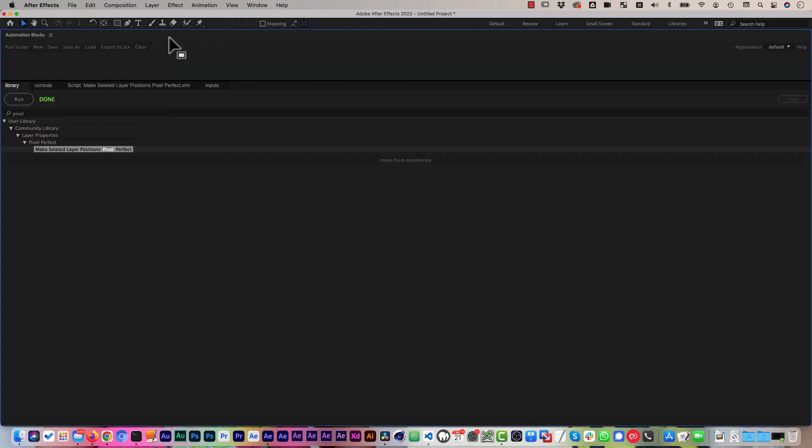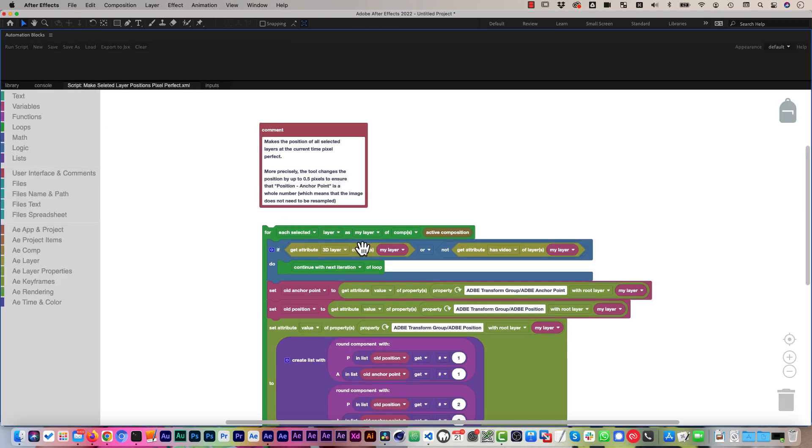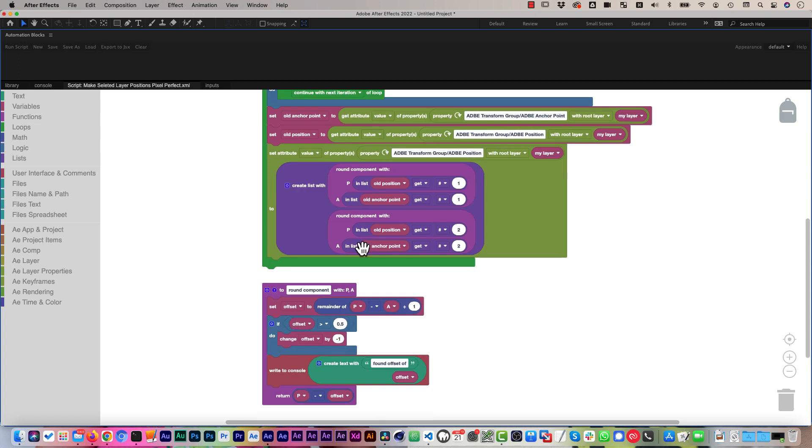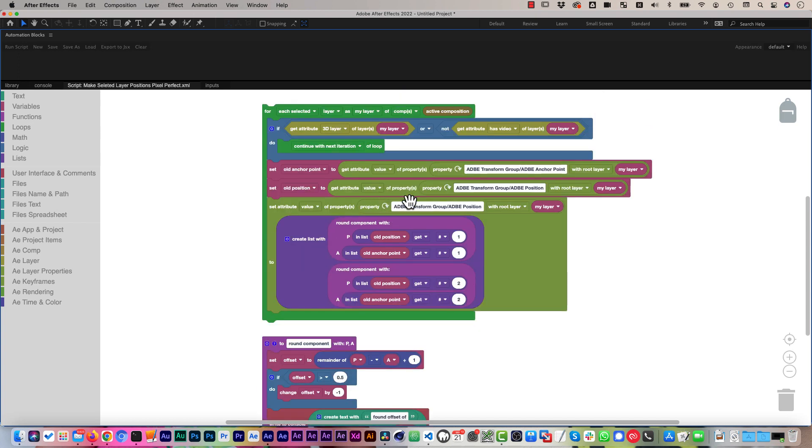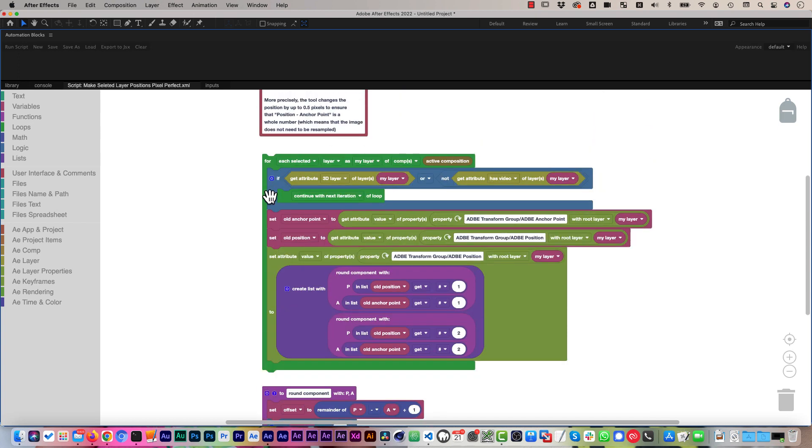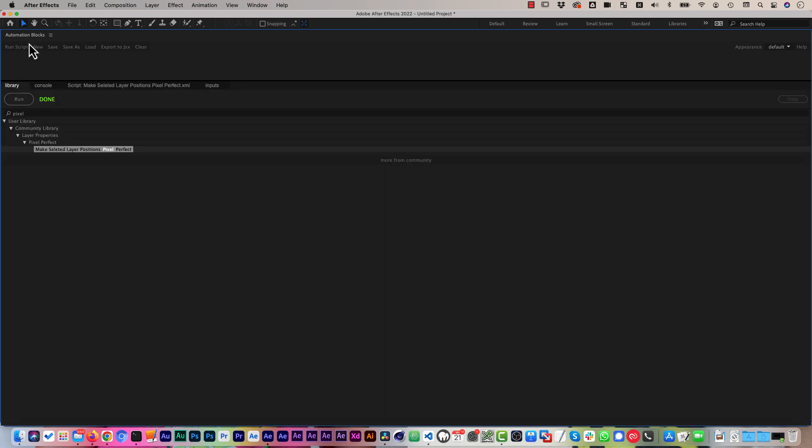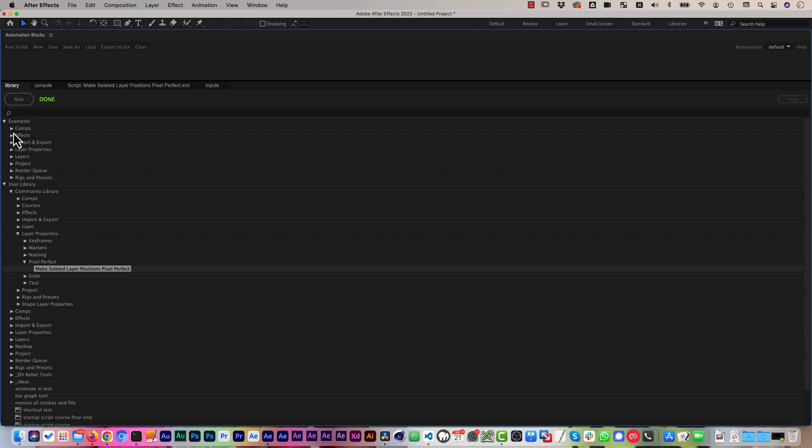So since this is an Automation Blocks tool, of course, you can always take a look at the implementation. So this is really the full source code, so to speak, how this tool is implemented. Also, Automation Blocks has a huge library of tools, so this is just one of many, many tools that come with it.